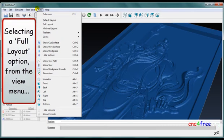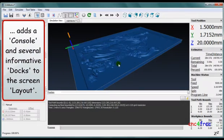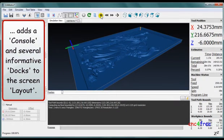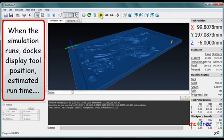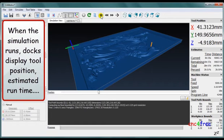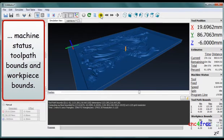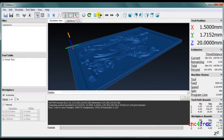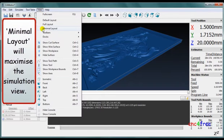Selecting a full layout option from the view menu adds a console and several informative docks to the screen layout. When the simulation runs, docks display tool position, estimated runtime, machine status, toolpath bounds, and workpiece bounds. Minimal layout will maximize the simulation view.